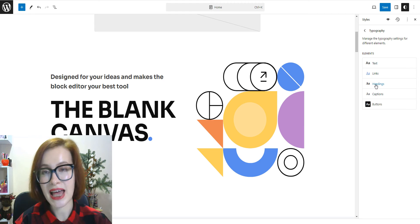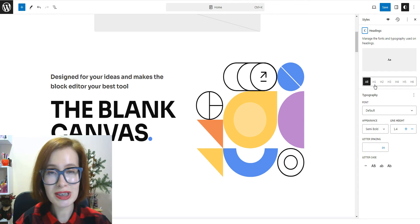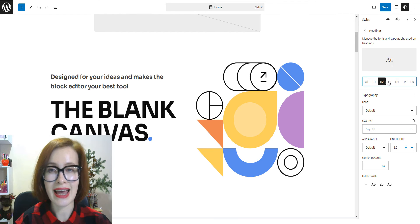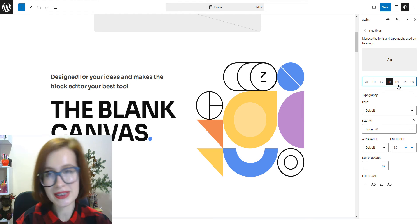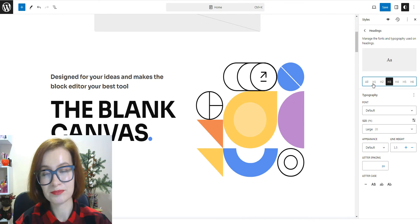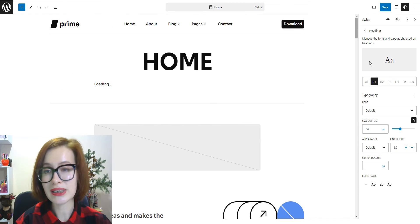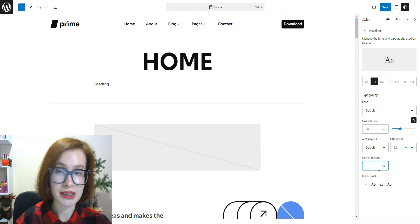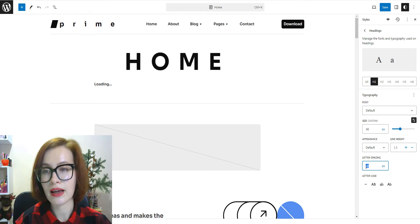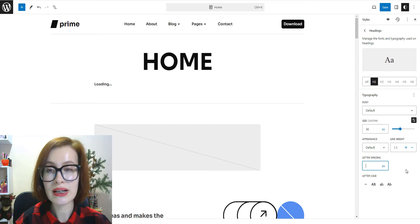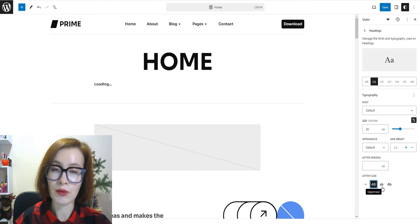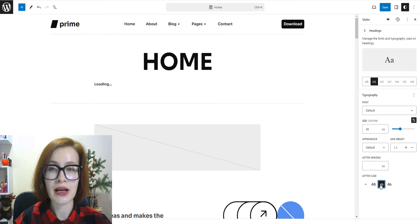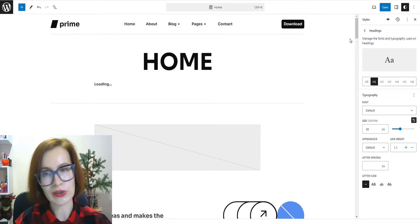Some elements have additional settings that others don't, for example, for the headings. You can select the heading level. Letter spacing will allow you to set the space between each character of the text. And what's more, you can set the text to all caps, the first letter capitalized, or all lowercase.